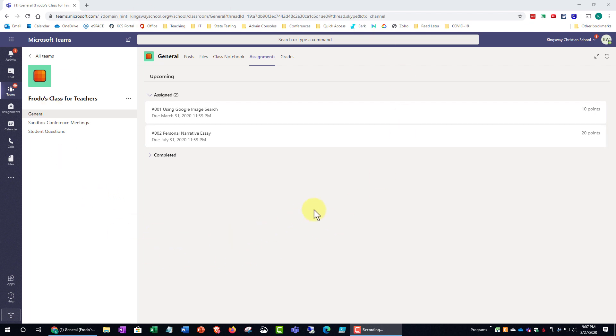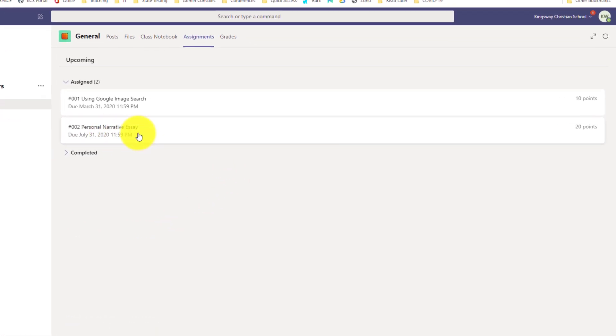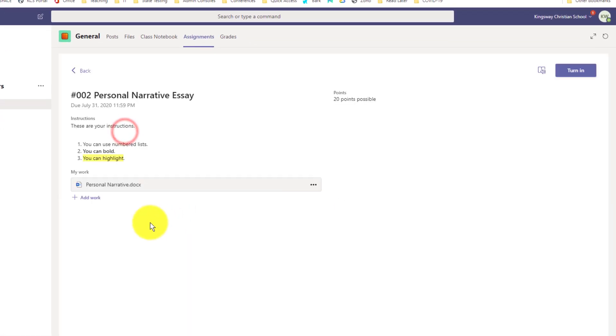So I'm logged in here as a student and I'm in this class and I'm going to go ahead and open up this assignment here that says personal narrative essay. And this is just a pretty standard assignment where the teacher has attached a template of the document already for me.